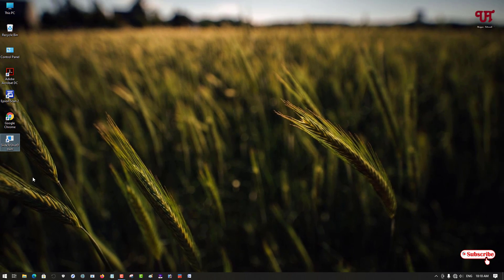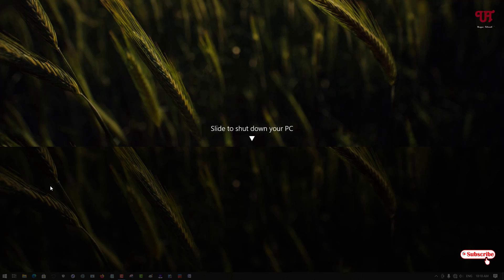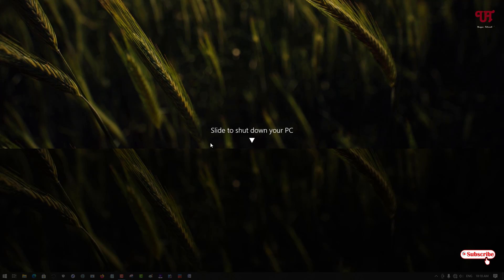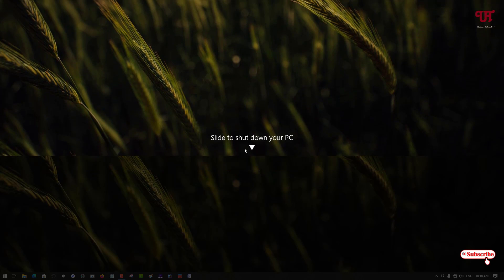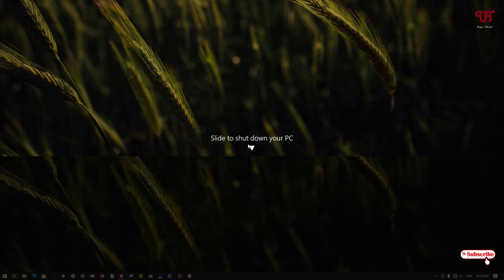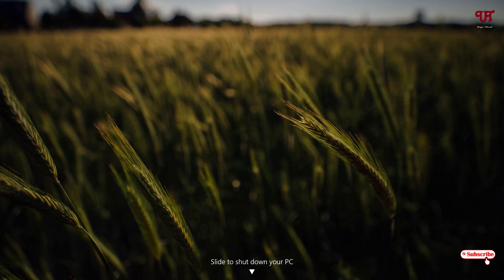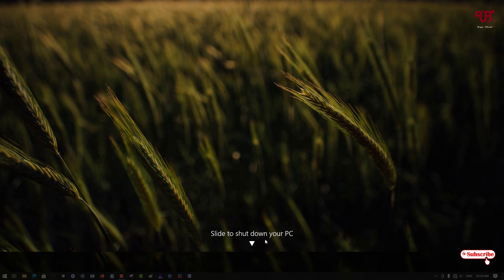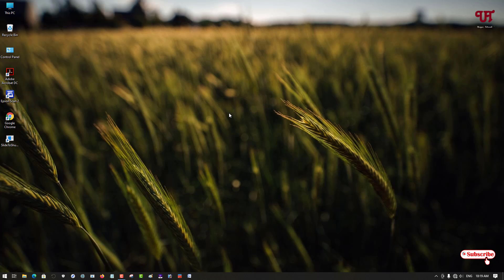In my case the shortcut key is Control + Alt + O. So if I press Control + Alt + O, you can see the slide to shutdown option pops up. If I drag it down and release it, it will start shutting down. This is using a computer shortcut key, using your computer keyboard.